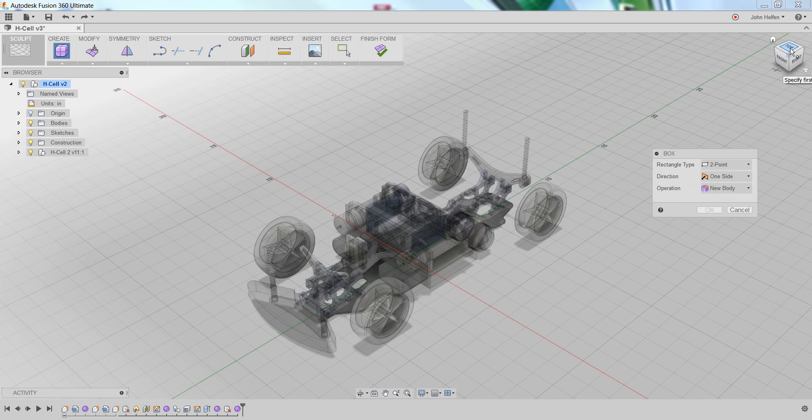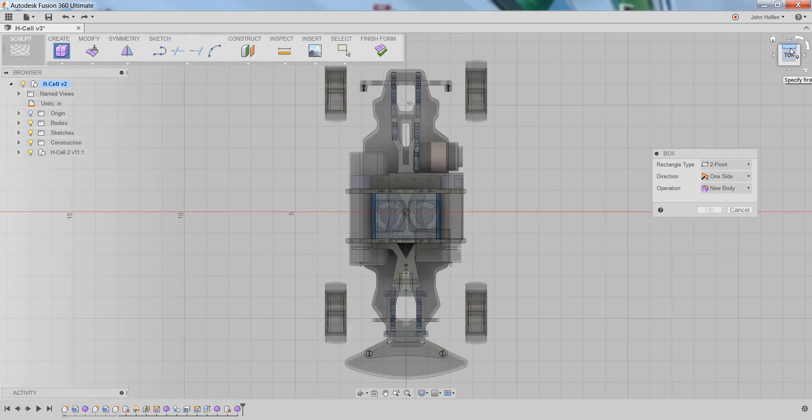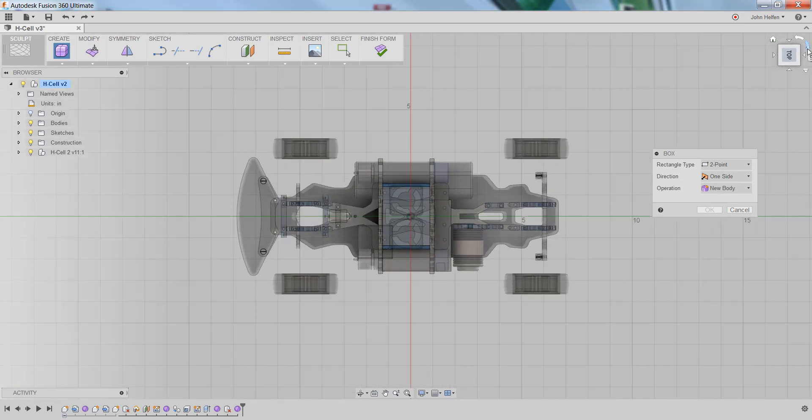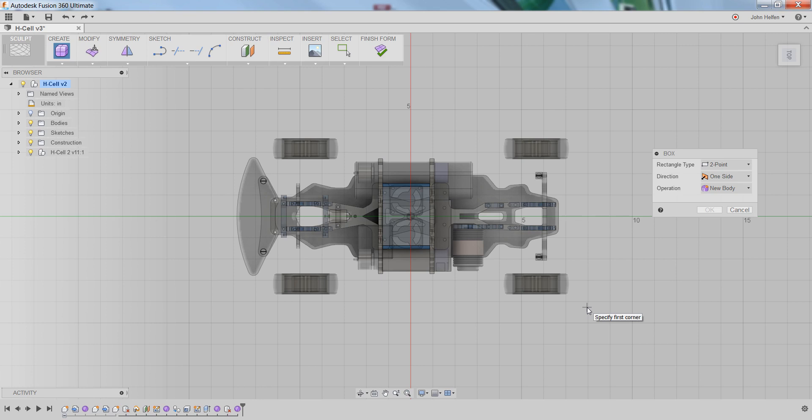I'm going to use the view cube to look at this model from the top view and orient the model in a position that helps me create this geometry. You can see if you pause your mouse that the heads-up display indicates you need to specify the first corner of the rectangle.